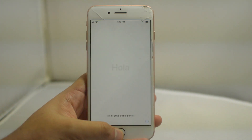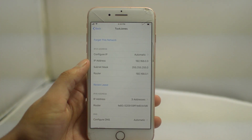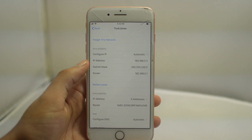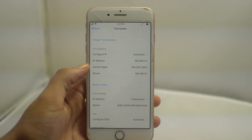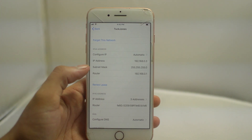Yo what is going on guys, Drake here with Similock Phones official YouTube channel. Today I'm going to show you guys how to bypass the iCloud activation lock screen.